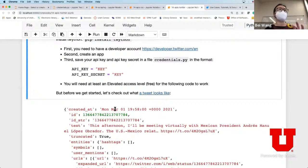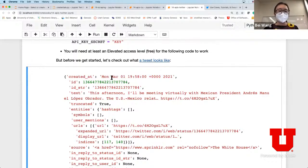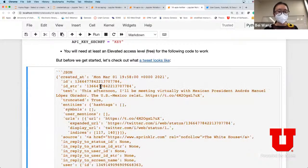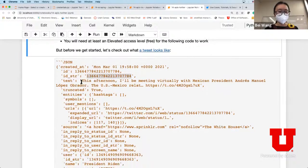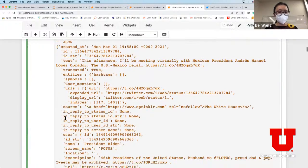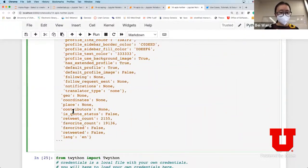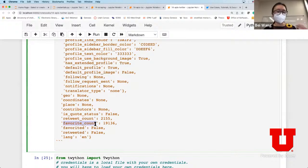Let's first look at how a tweet actually looks when you obtain it - it's in a JSON-like format. It has the timestamp, the ID, the string, and the text. This specific older tweet is coming out of Joe Biden's account talking about meeting the Mexican president. There's also other information - specifically later we're going to look at retweet count and favorite count, which are the statistics associated with each tweet showing how many people retweeted it and how many people liked it.